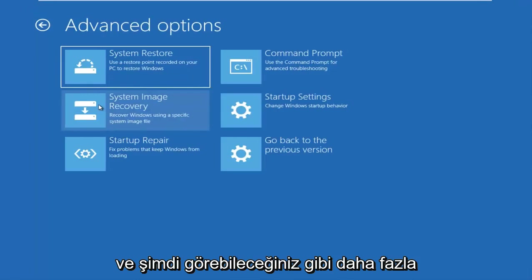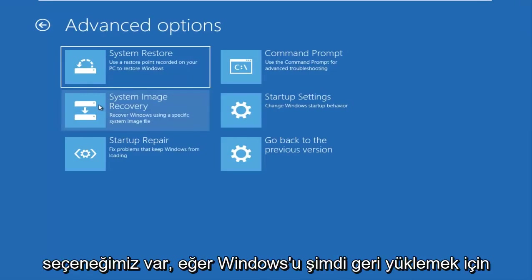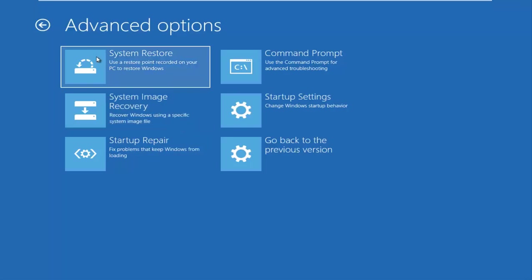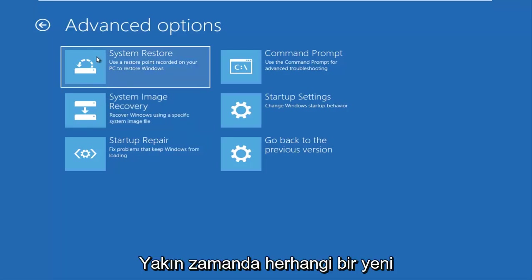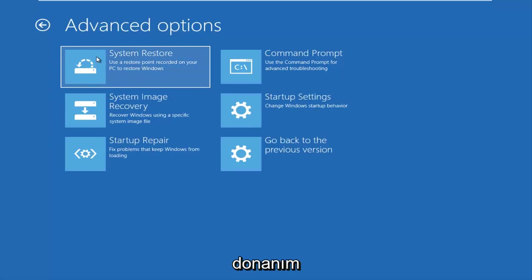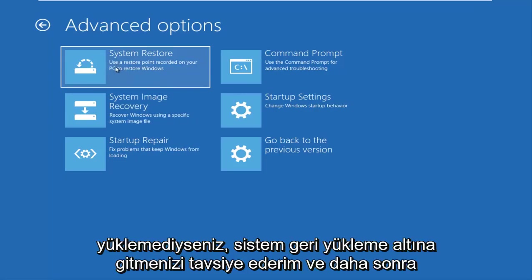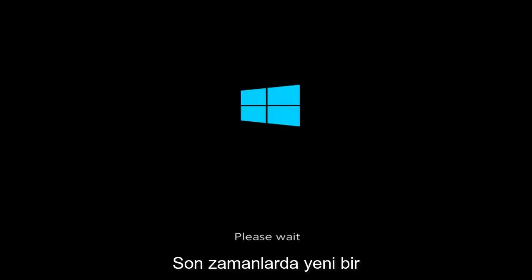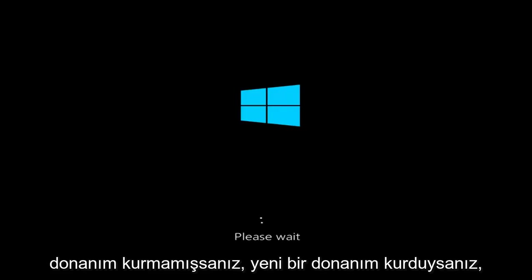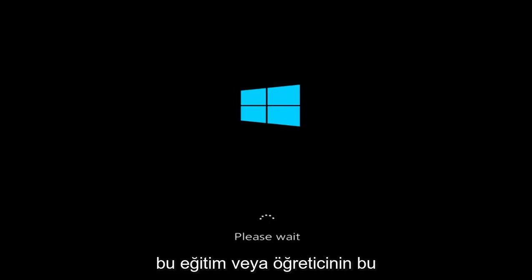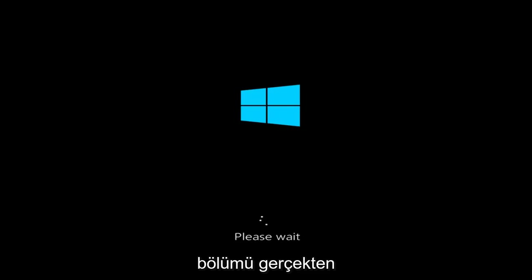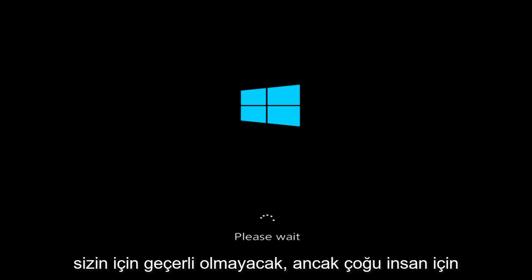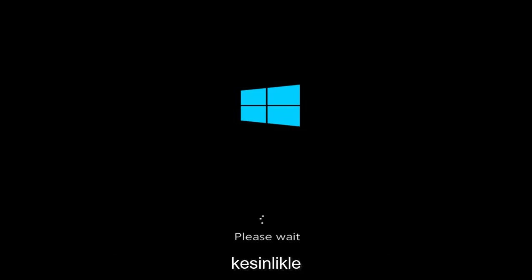And now we have, as you can see, more options. There's a system restore option that says use a restore point recorder on your PC to restore Windows. Now, if you have not recently installed any new hardware, I'd recommend going underneath system restore and then if you have any restore points saved on your computer, I recommend going back to those restore points that you received. Again, that's if you have this case where you recently have not installed any new hardware. If you have installed new hardware, this tutorial or this section of the tutorial is really not going to apply for you. But for most people, I would definitely suggest checking out the system restore first.